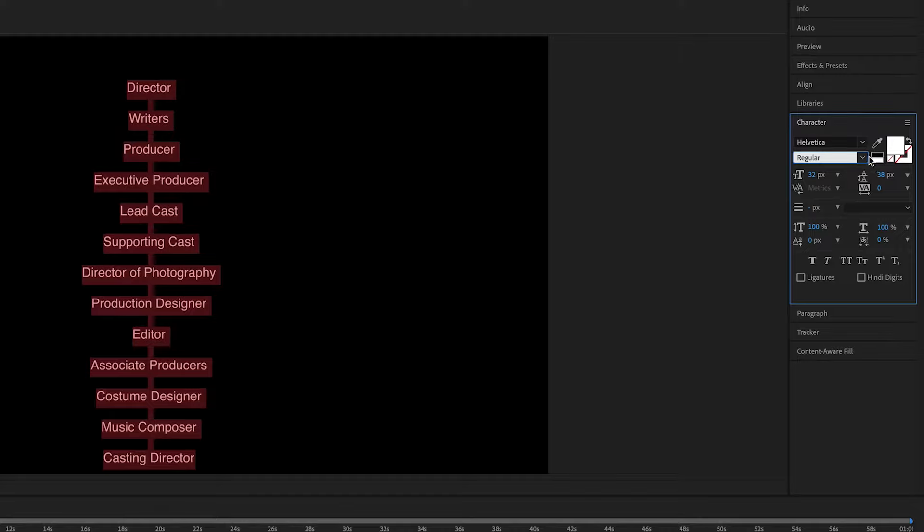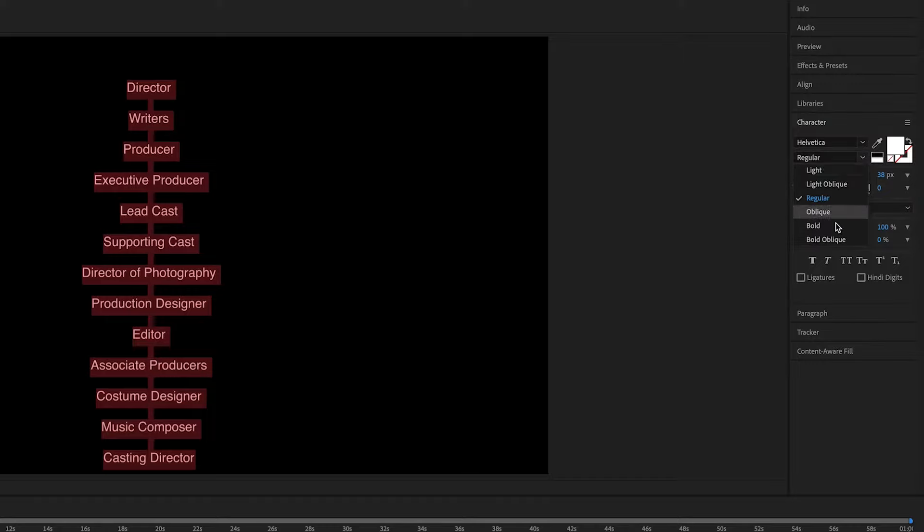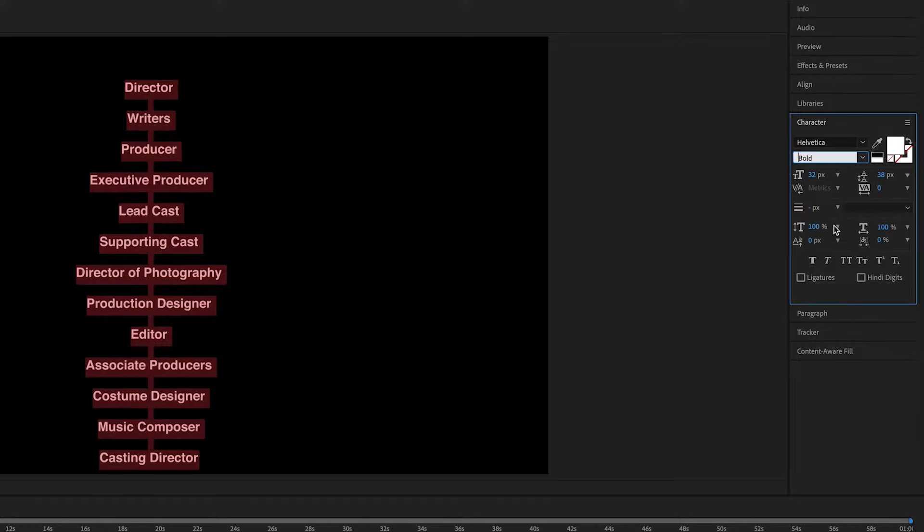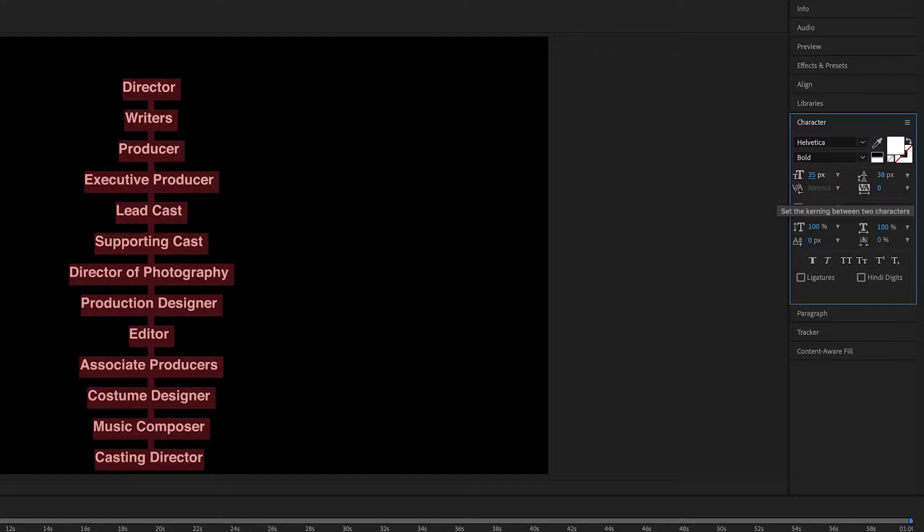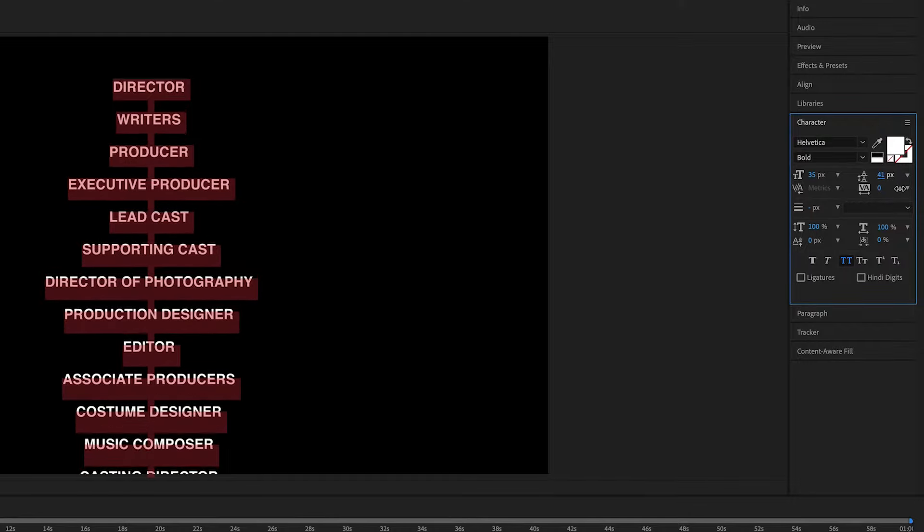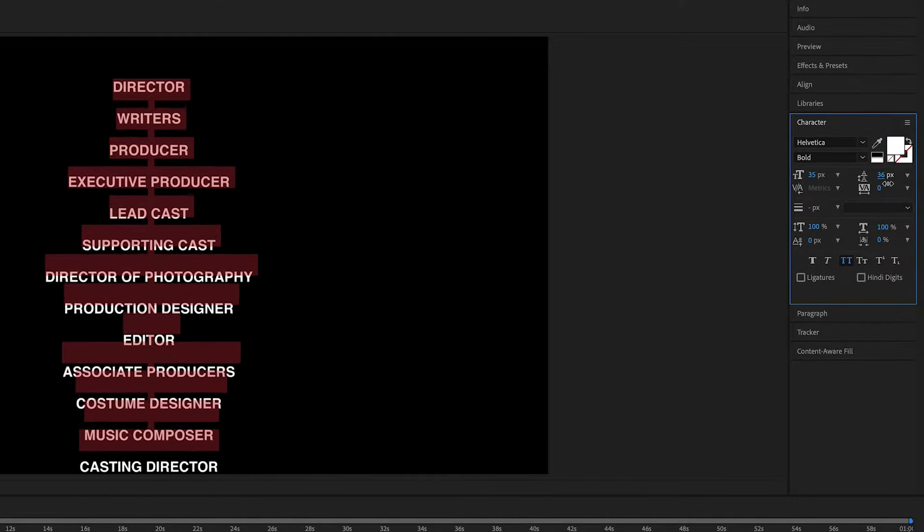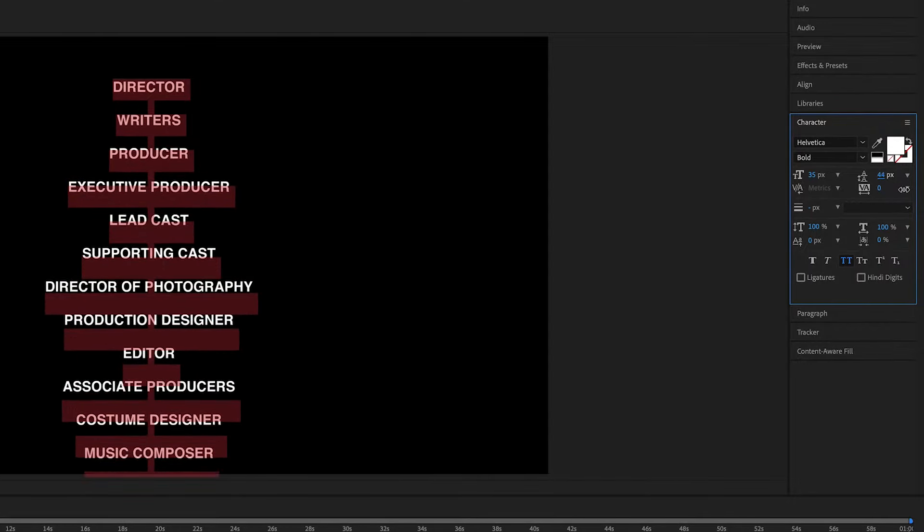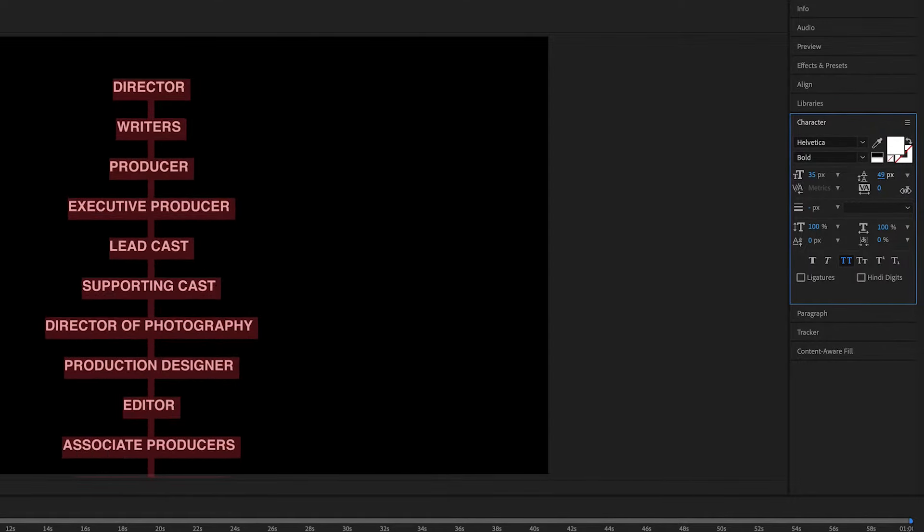I think I'm going to make the title a bold 35 pixels and then I'm going to make it all caps like this. You can also adjust the spacing like this if you want a little more room.